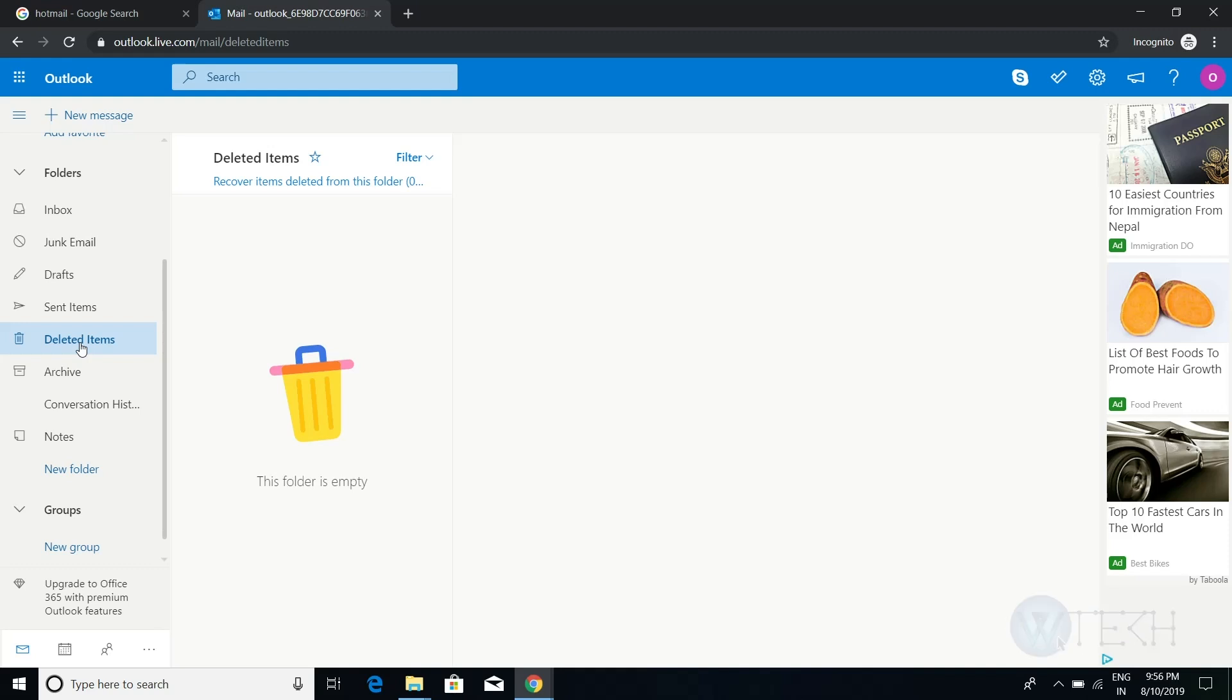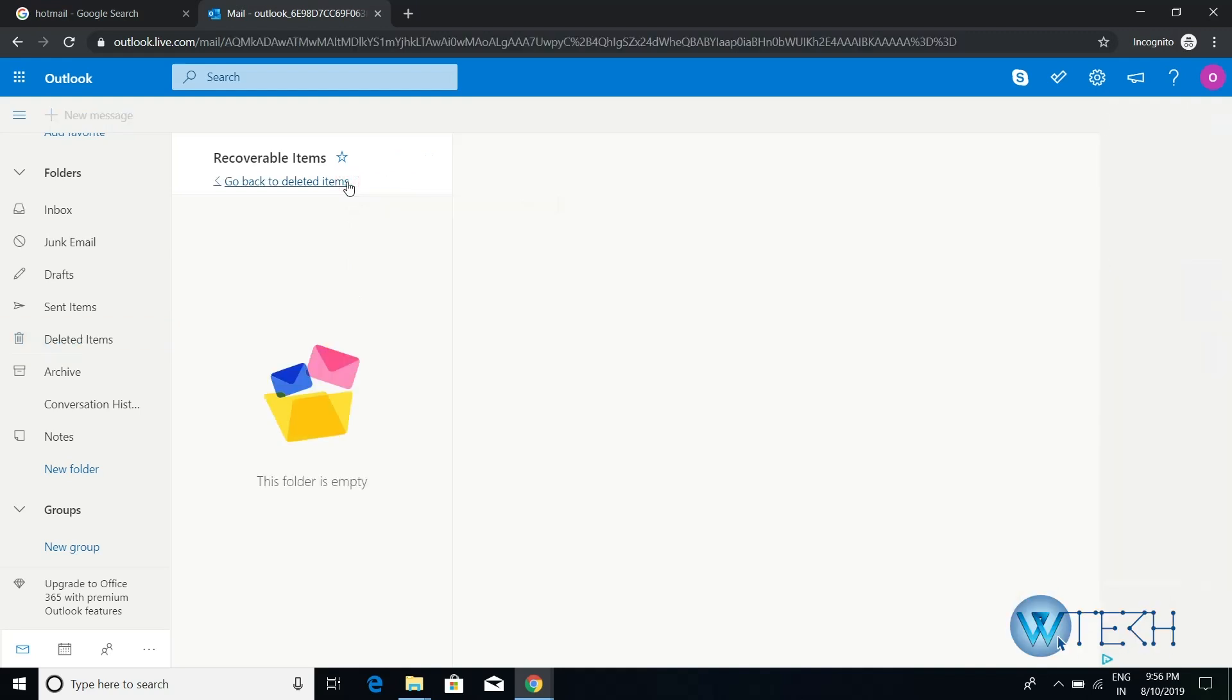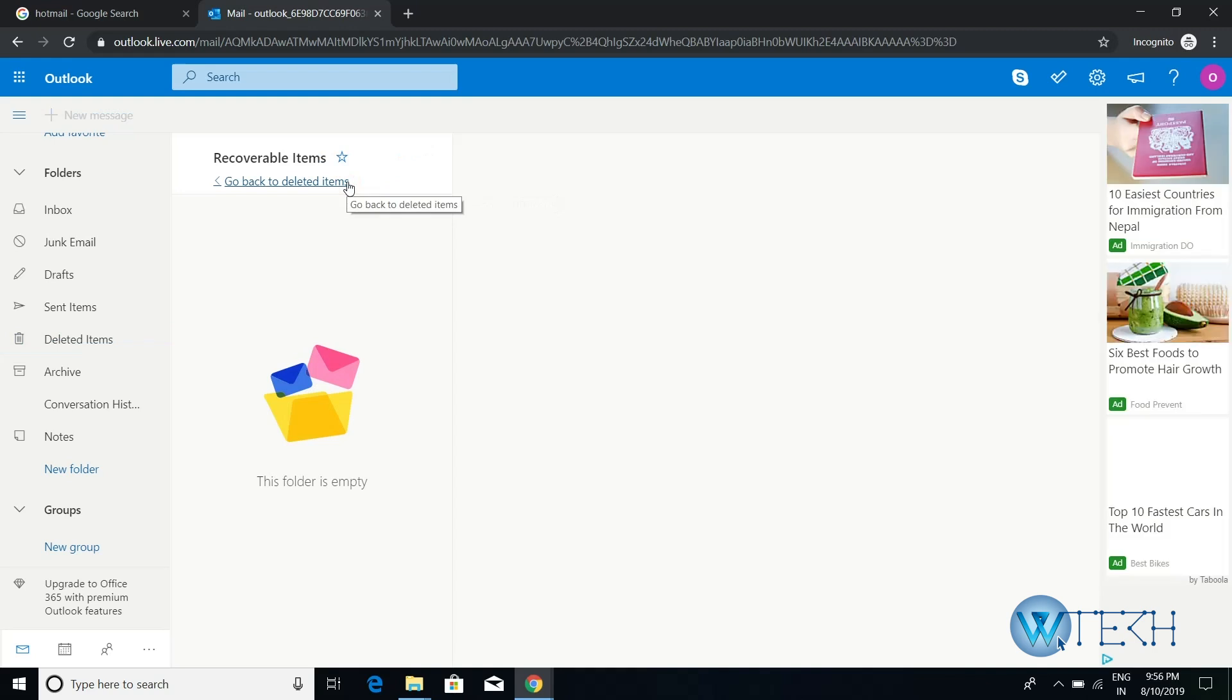You then click on this option which is called 'Recover items deleted from this folder.' Once you click on that, they will go back